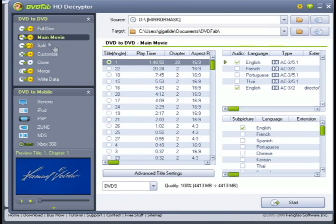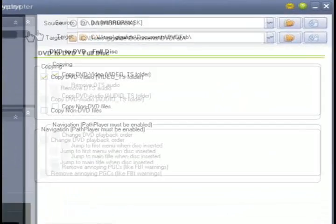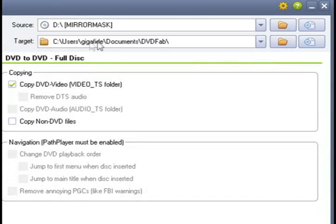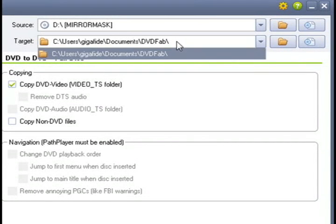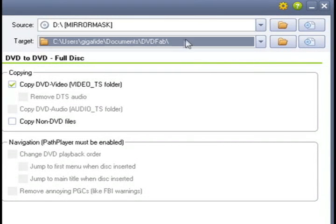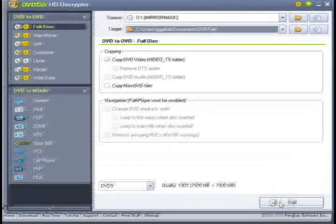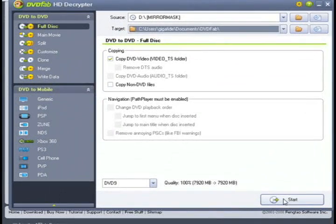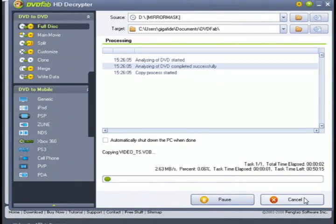It's also got DVD to mobile options, but that's for the paid version of it. So just select the output folder where you want the DVD to be ripped and then click Start.